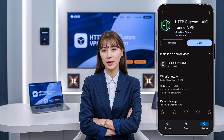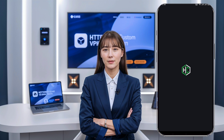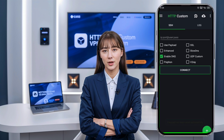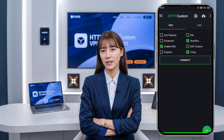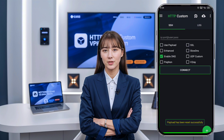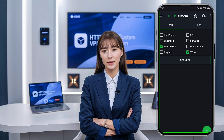This will take you to the home screen of the app where we'll configure the server settings. On the home screen of the HTTP Custom VPN app, you'll need to activate both V2Ray and Slow DNS to use the server you just created. Make sure both the V2Ray and Slow DNS boxes are checked. This step is crucial to enable the features needed for connecting to the V2Ray Slow DNS server.